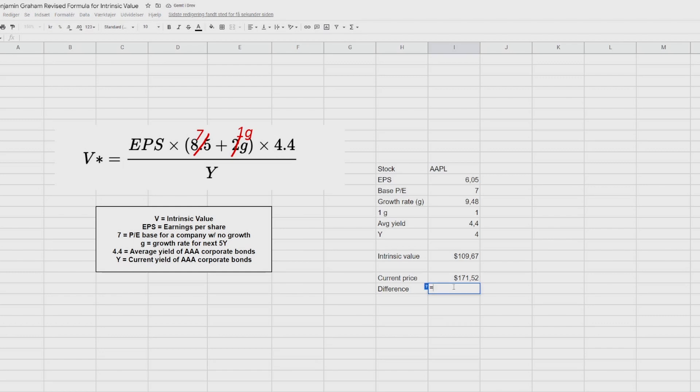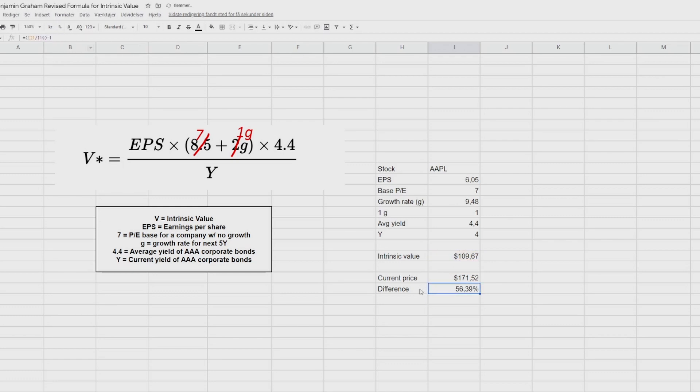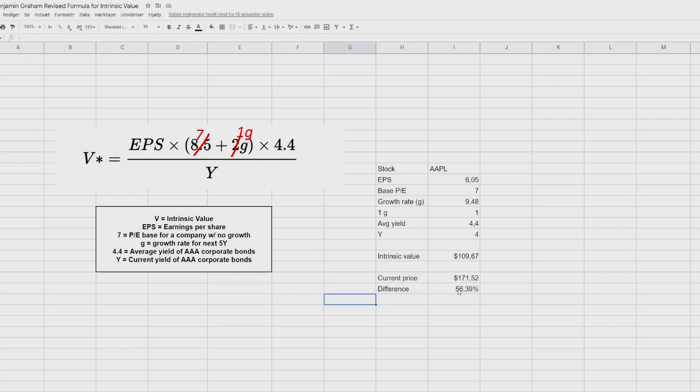So we're going to take a open parentheses, we're going to take this divided by the intrinsic value minus one, and then we can change that to percentage. And now there is a 56% difference between the current price and the intrinsic value. So this difference will tell you how much of a discount there is. In this case, you're paying 56% more as a premium compared to the intrinsic value. And if this was a negative number, you will have a discount.